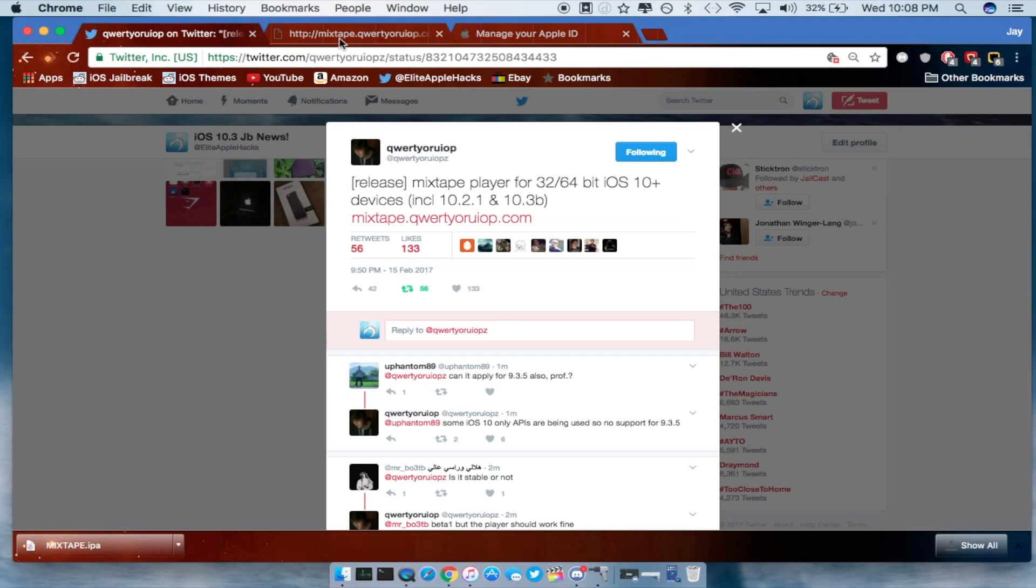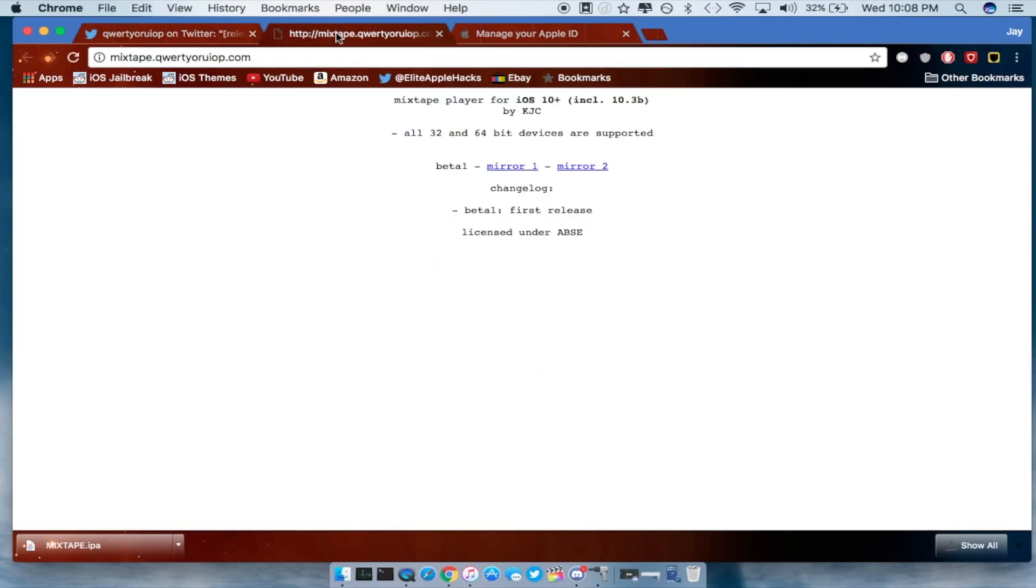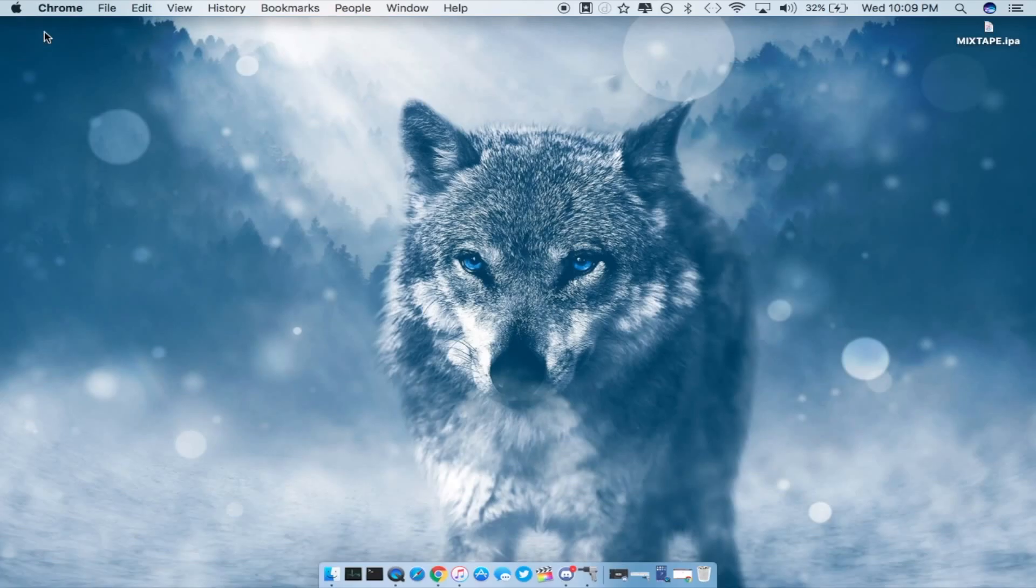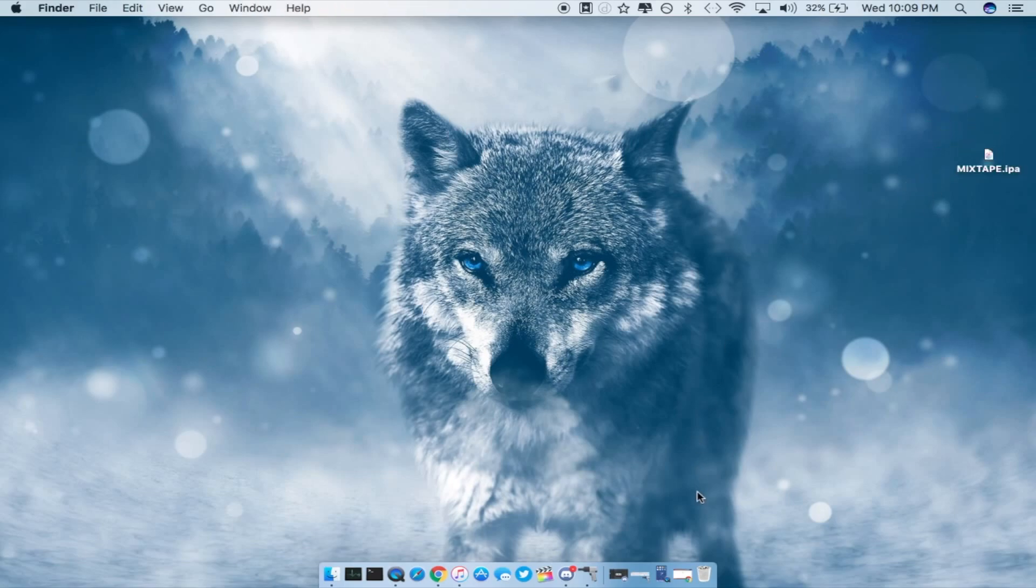So if you guys want, go ahead and click on the first link that is inside of the description and you guys will be brought up to this page right here. All you guys want to do is you want to go ahead and press on mirror 1 or mirror 2 or whichever one that is available for you at that moment. Go ahead and click on it then the IPA should download right here and from there go ahead and just drag it to wherever you want. I have mine on my desktop right here.